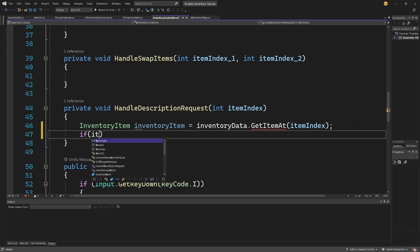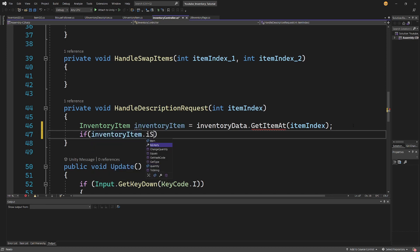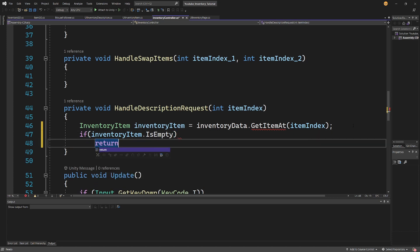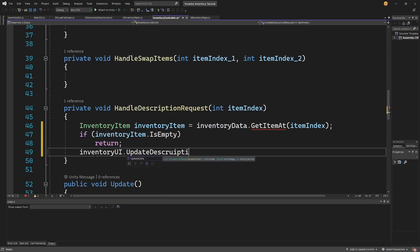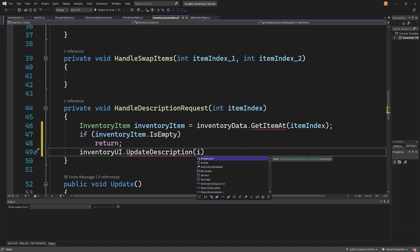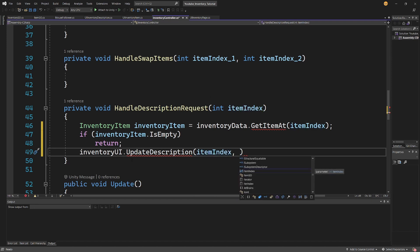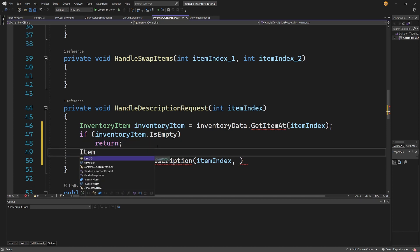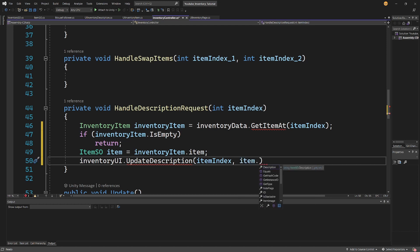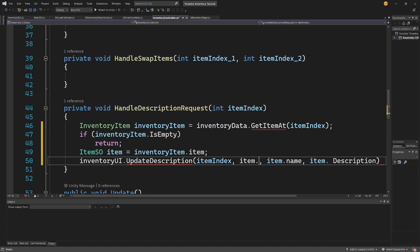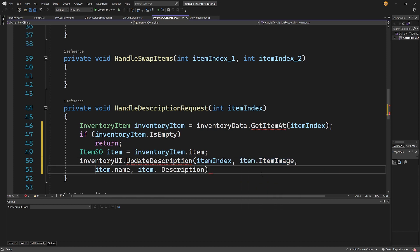After getting the inventory item, we check if inventory item dot is empty — if so, return. Otherwise, we call inventory UI dot update description, passing item index, and an item variable retrieved from inventory item dot item. From that item we pass item dot name, item dot description, and item dot image as arguments to update the description in the UI.